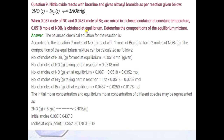Now question number 9: Nitric oxide (NO) reacts with bromine to give nitrosyl bromide. When 0.087 mol of NO and 0.0437 mol of bromine are mixed in a closed container at constant temperature, 0.0518 mol of NOBr (nitrosyl bromide) is obtained at equilibrium. Note that 0.087 mol of NO and 0.0437 mol of Br2 are the initial moles, and 0.0518 mol of NOBr is the equilibrium amount.